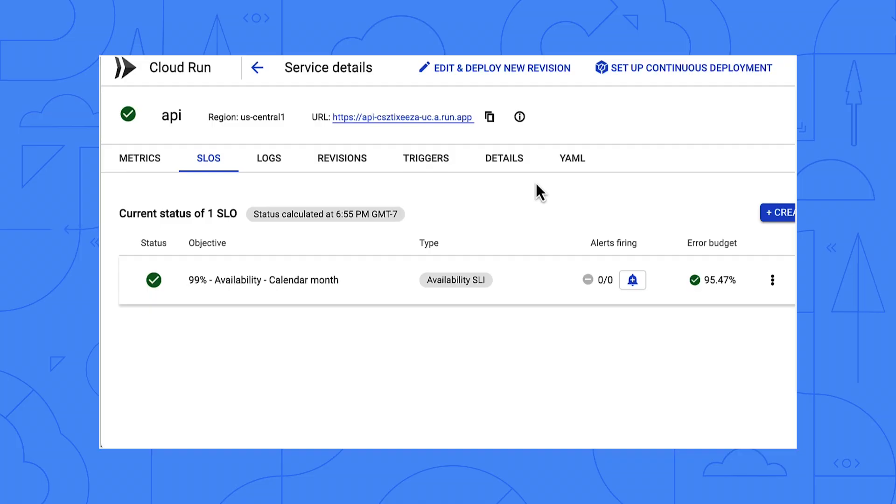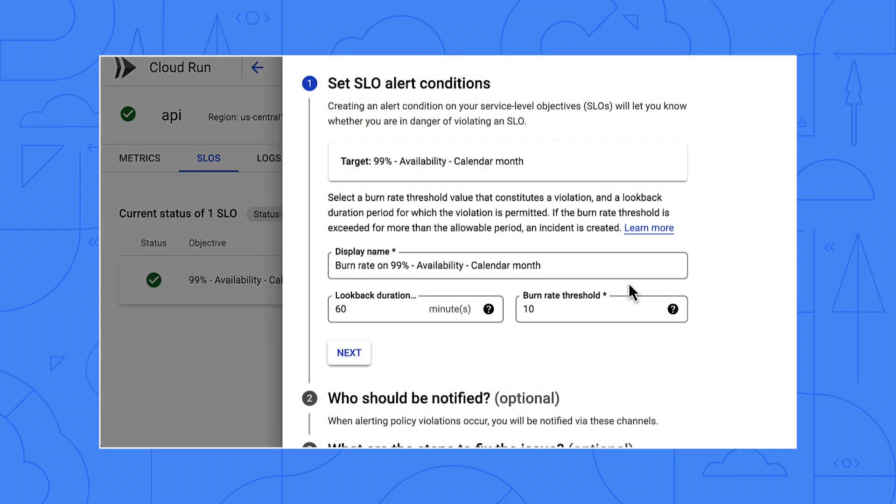What happens when the error budget hits zero? This tool is smart enough to tell if we're burning up our error budget too fast, and it can alert us. That way we'll know before we run out of error budget and miss our SLO.